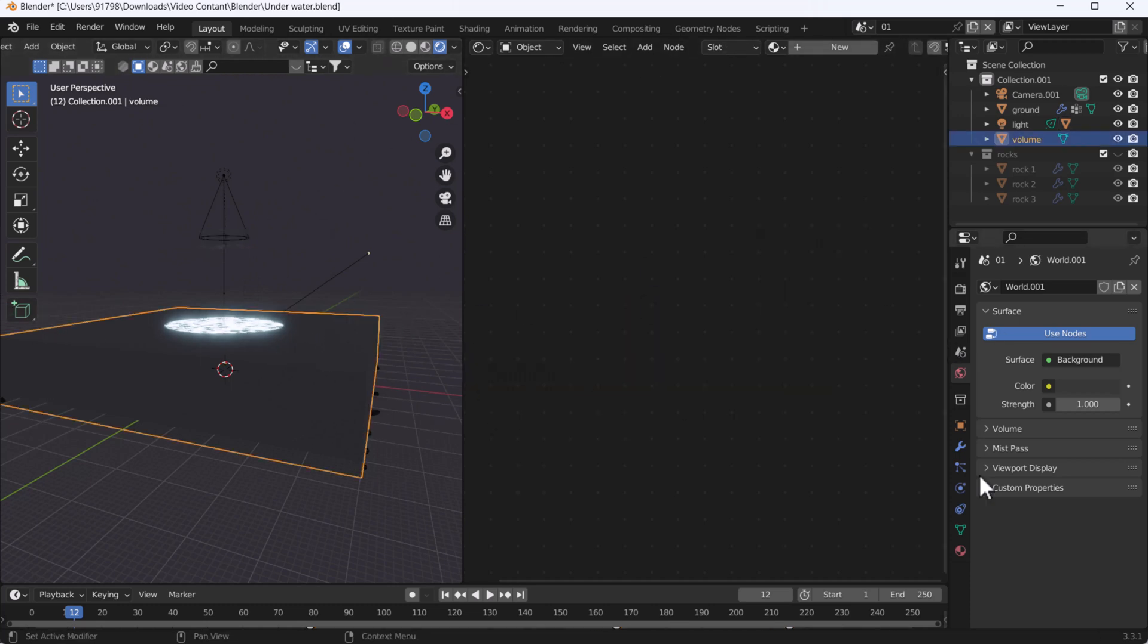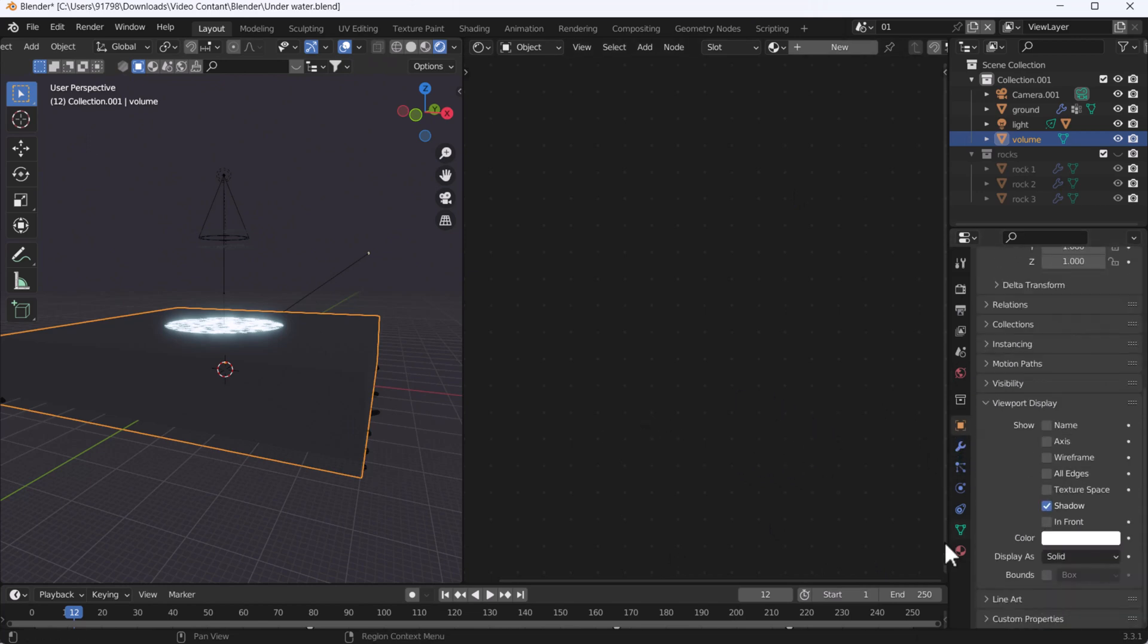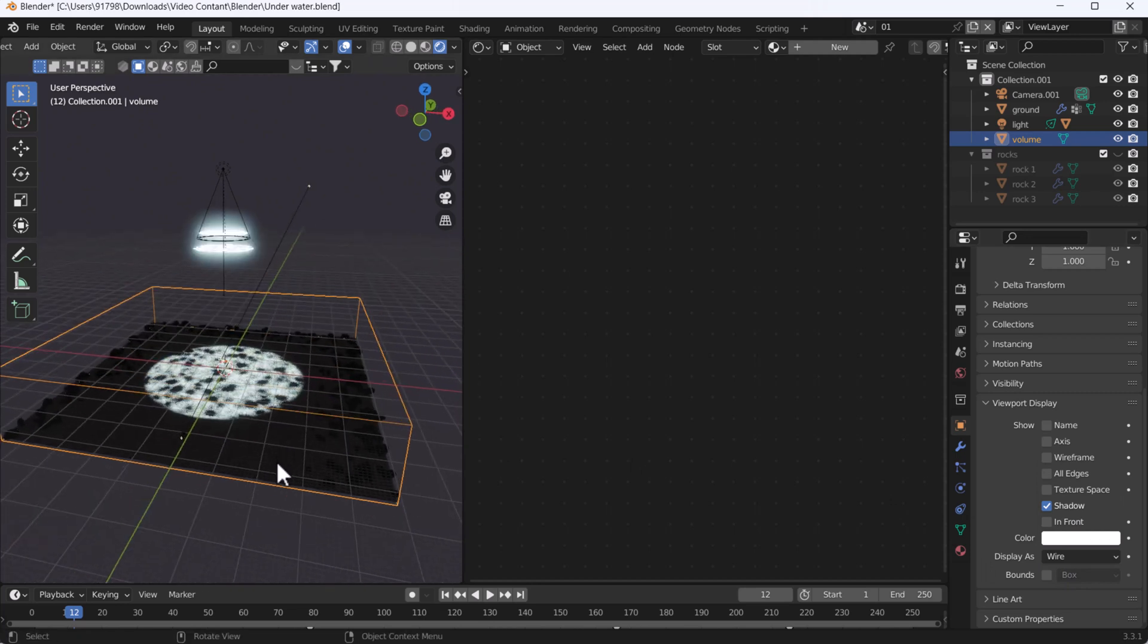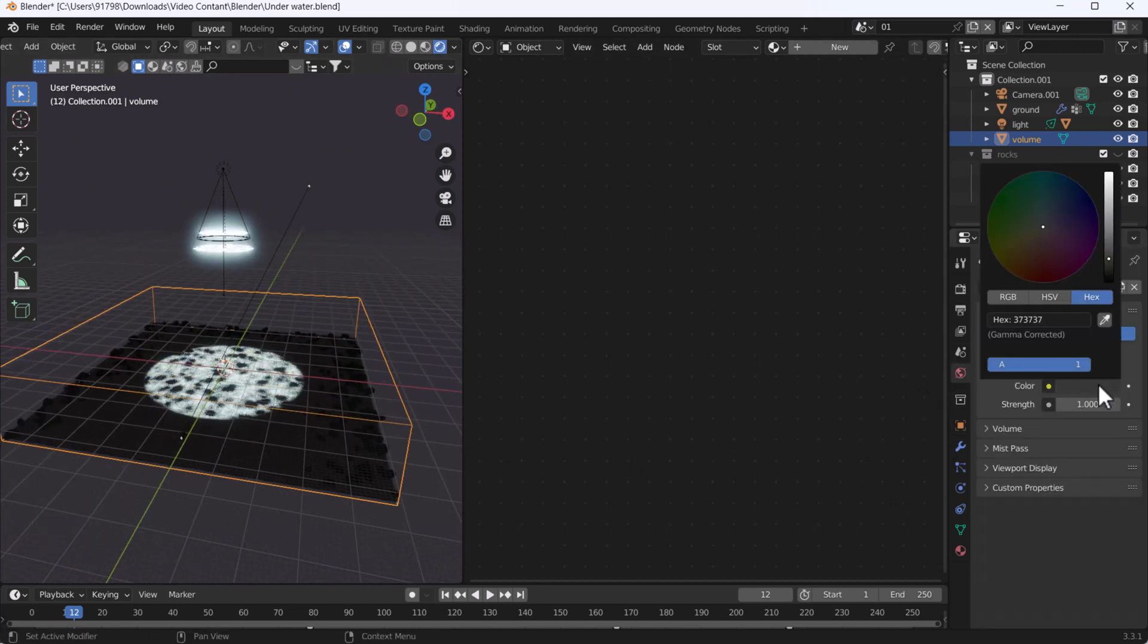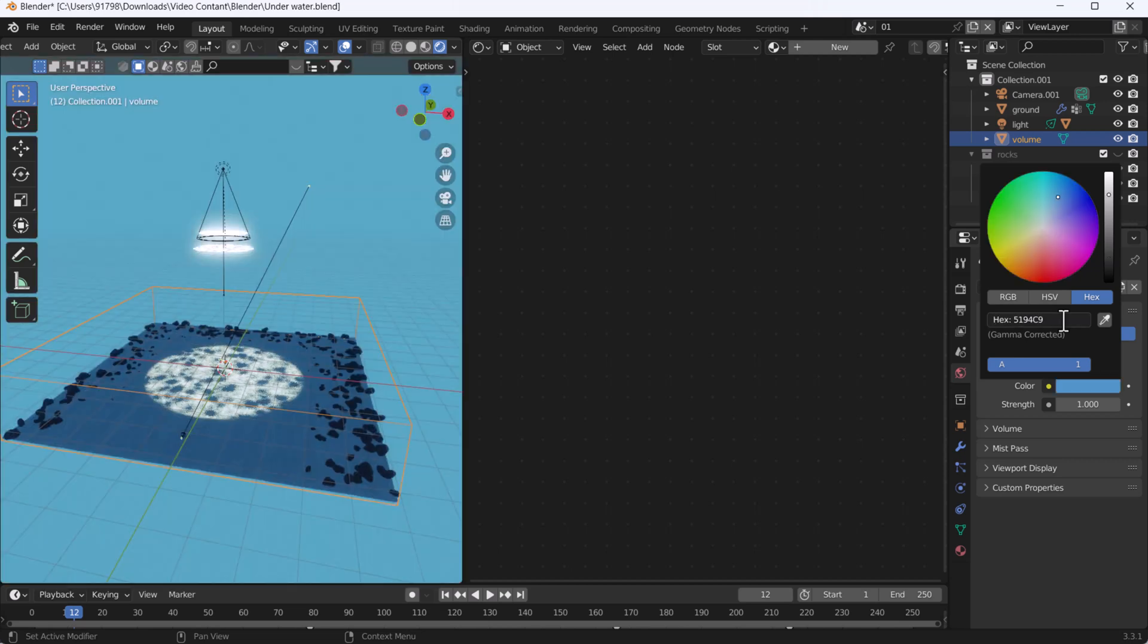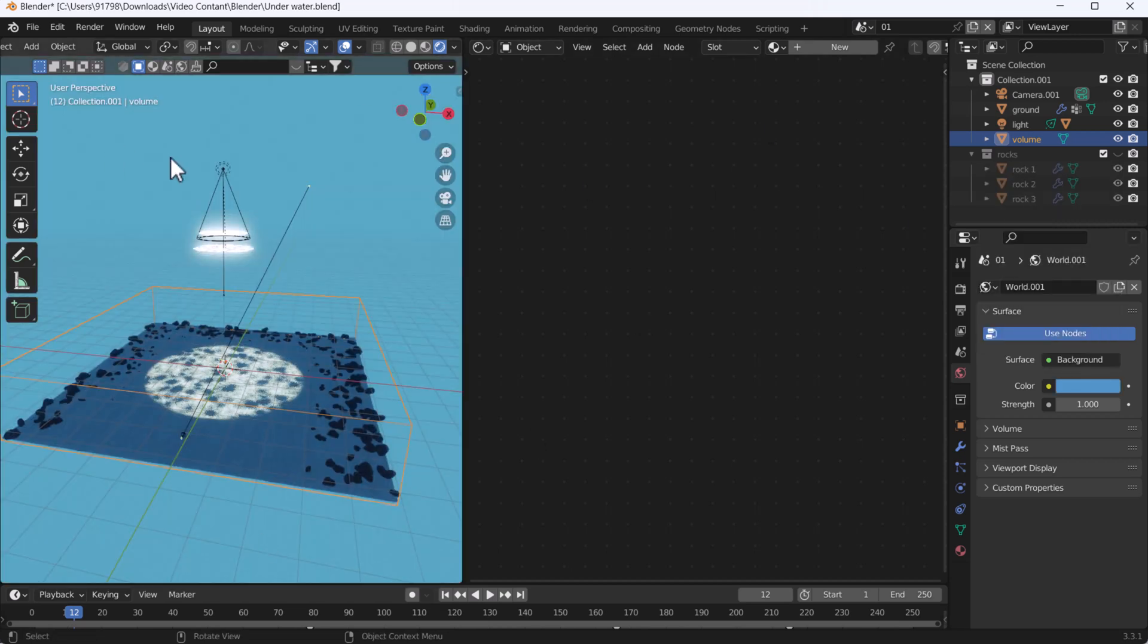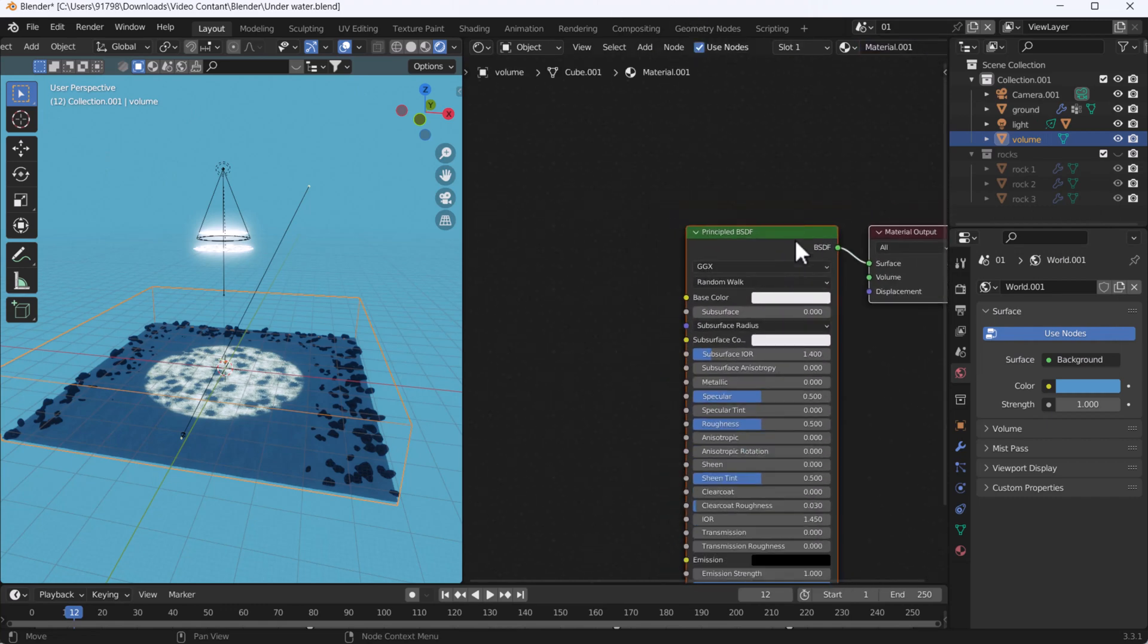I'll change the visibility as wire so we can see the background easily. First of all, we'll change the background color. You can use the same color code which I'm using here if you want to get the same effect. Our background color is looking nice. Now I'm going to add a new texture node here like a principal BSDF.